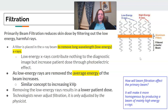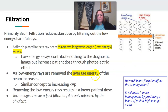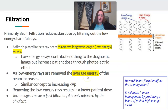The low-energy X-rays contribute nothing to the image — they simply increase patient dose because they're more easily absorbed. When filtration removes those low-energy photons, the average energy of the beam increases. This is a similar concept to increasing your KVP: increase KVP, increase energy; increase filtration, you increase the average energy of the beam.